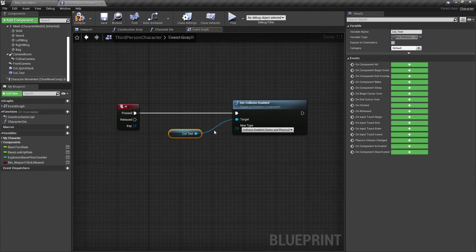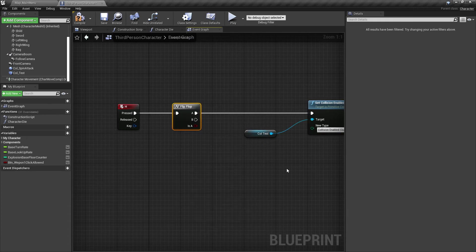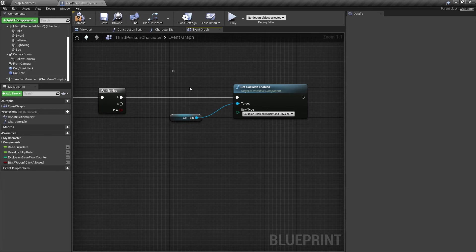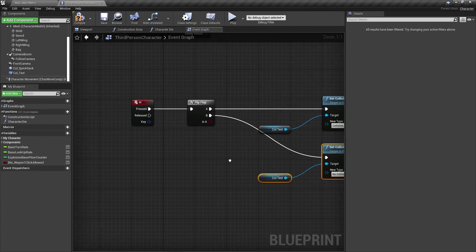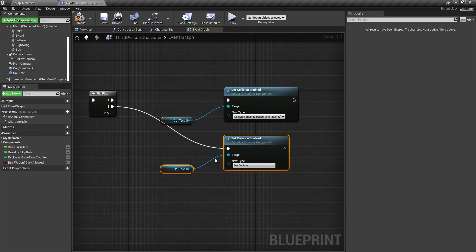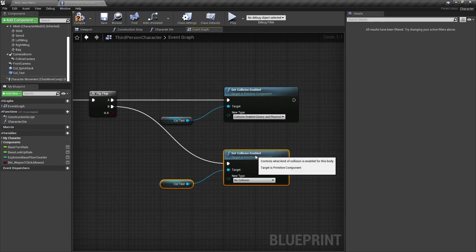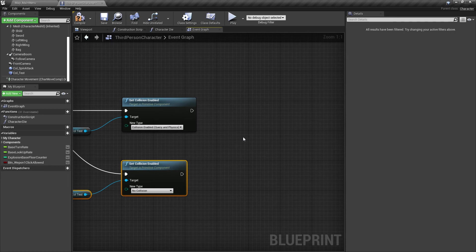We can add a Flip Flop node as well. The Flip Flop is a switcher: when I press H once it goes to A; press again it goes to B; press again back to A, and so forth. So I copy the Set Collision Enabled node, connect the Flip Flop's B output, and set it to No Collision to disable it. Now we have collision enabled and disabled on toggle.